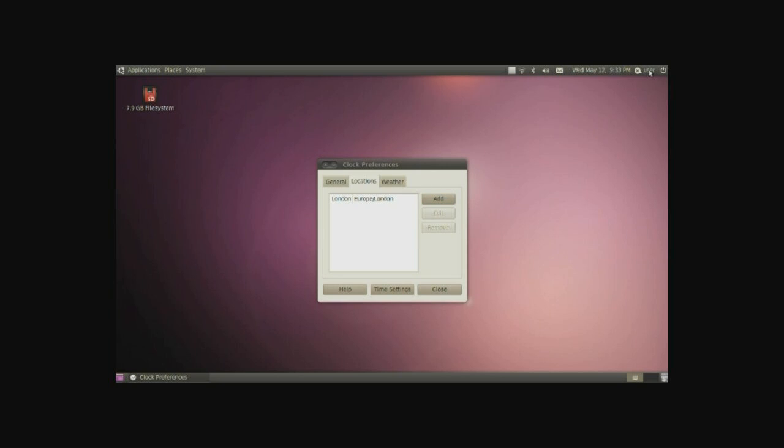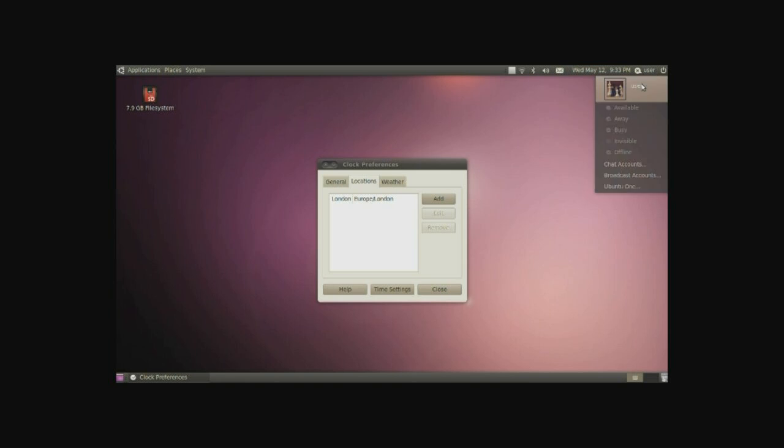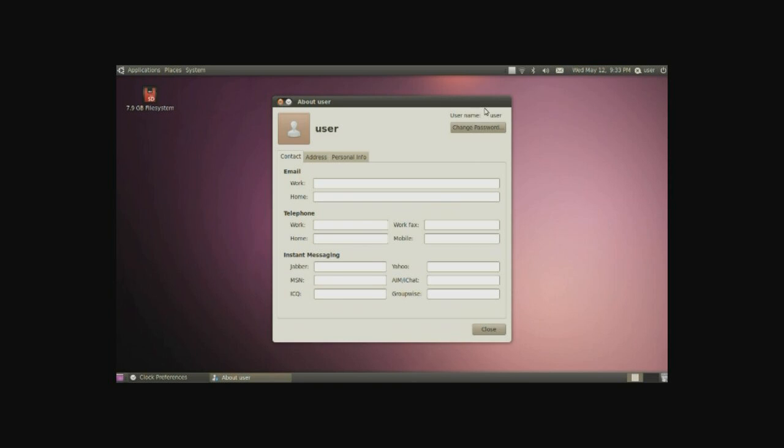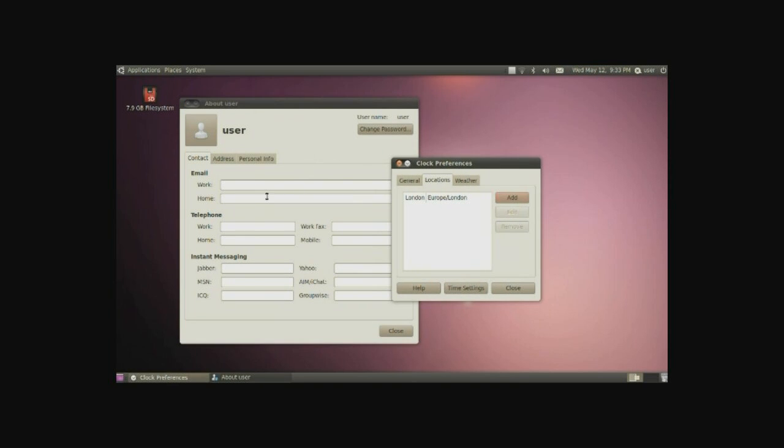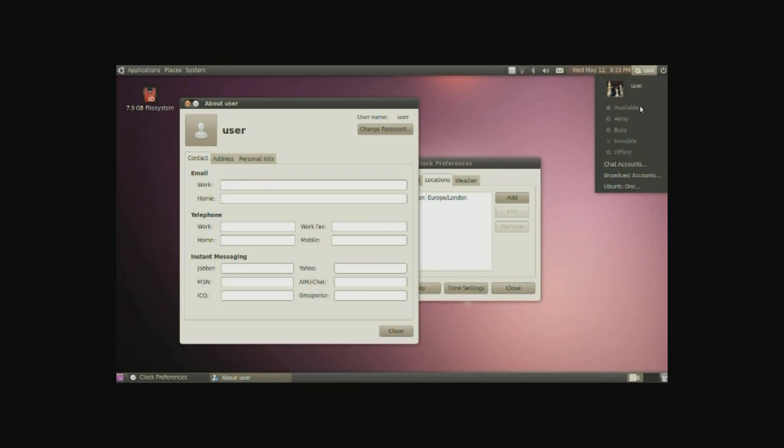Next to that is the user, this would be your name, but this is called the me menu. And here you can do things such as managing your account information in here, change your picture here, change your password there. You can also set your status for AIM, Yahoo, and MSN, and so on, through these little quick shortcuts.